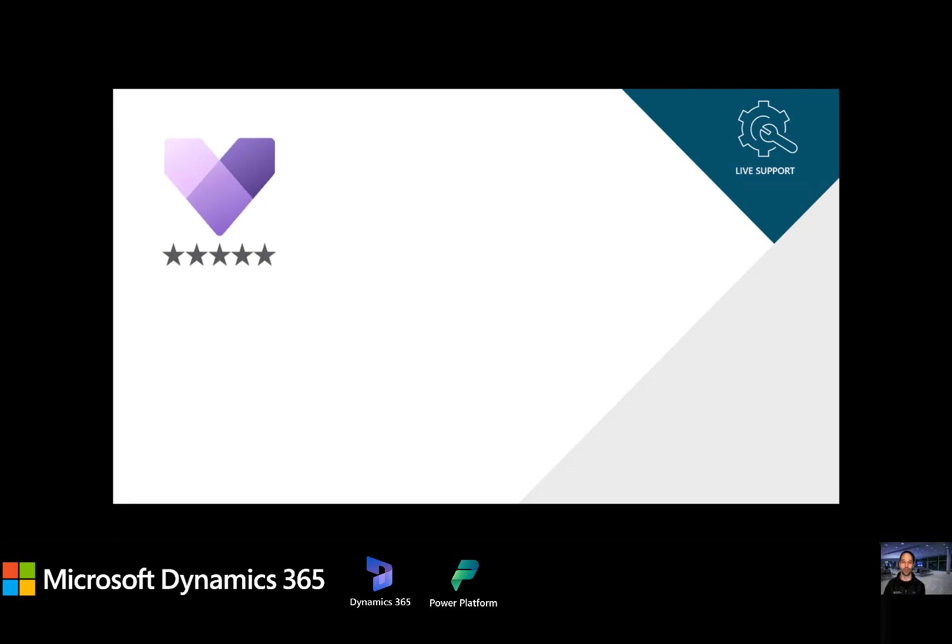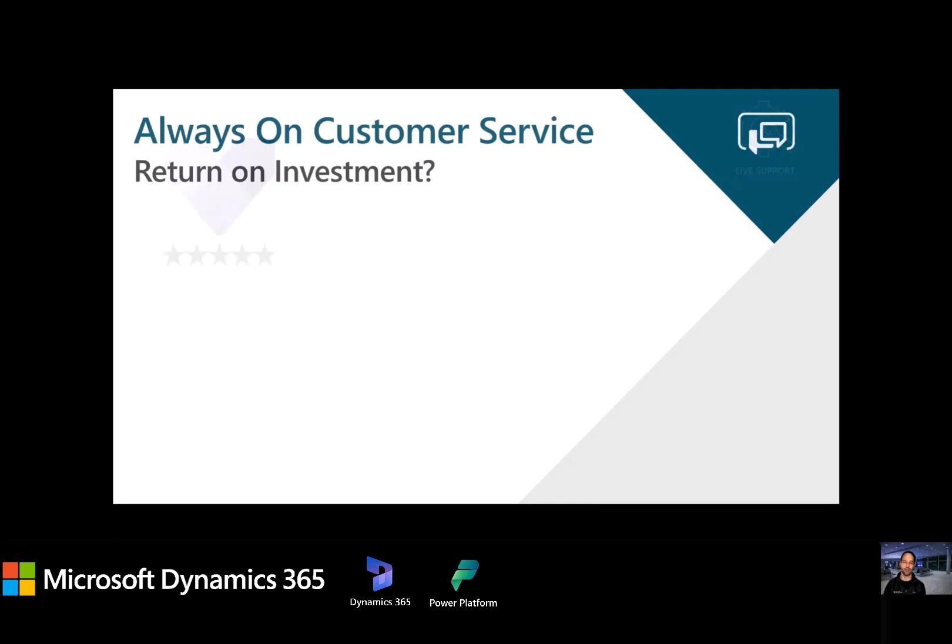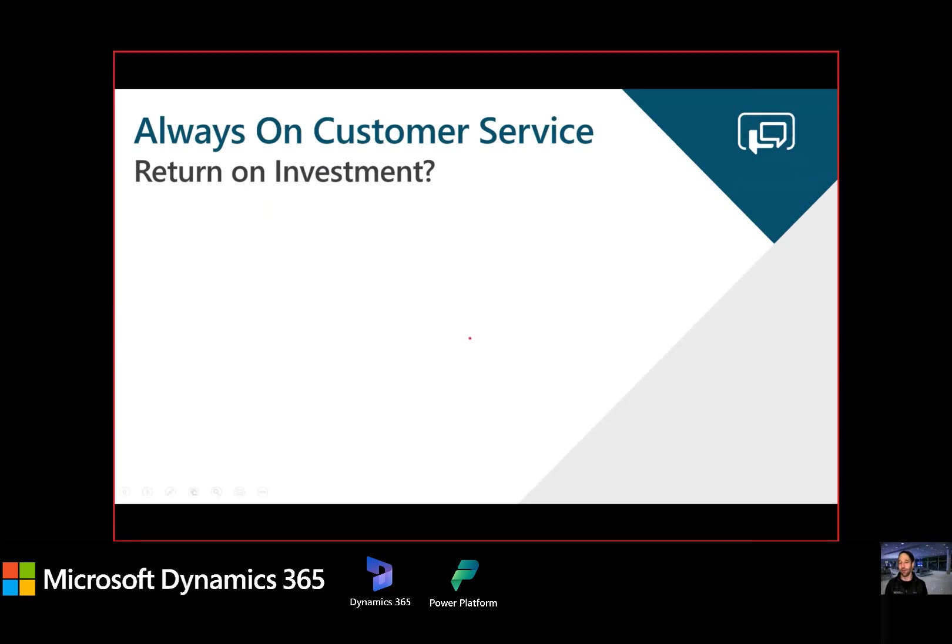All right. So we're coming into this, hopefully, what feels like a natural landing spot for this conversation. You might be asking yourself, well, hey, this is all really interesting, but what's the business case? And can we see an ROI here? And I want to share two numbers with you.